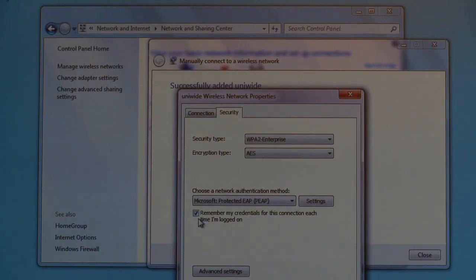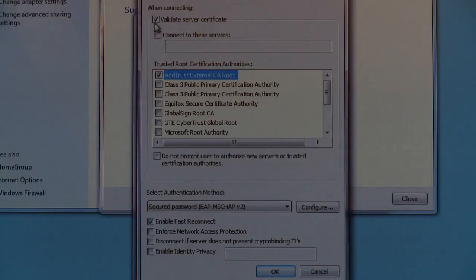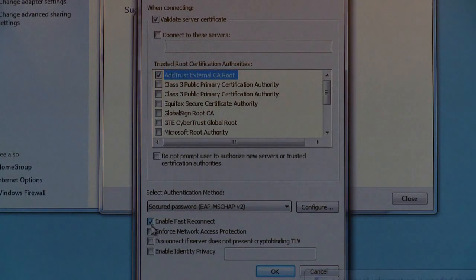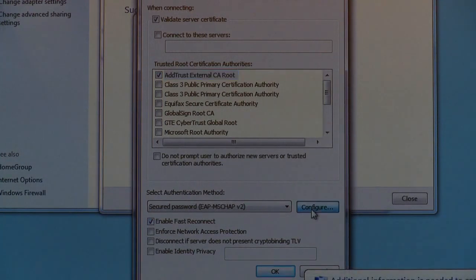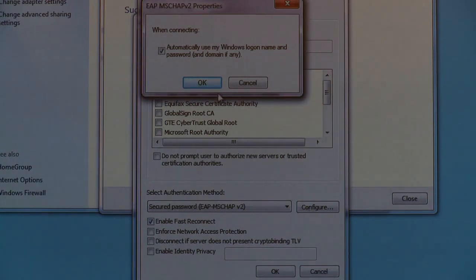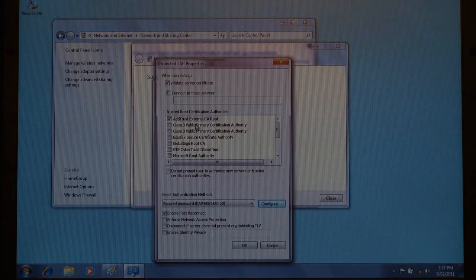Click on Settings. Ensure that Validate Server Certificate is checked, Add Trust External CA Route is checked, and Enable Fast Reconnect is checked. Click Configure and ensure Automatically Use My Windows Logon Name and Password is not checked. Click OK to close the previous two windows and close the last window.